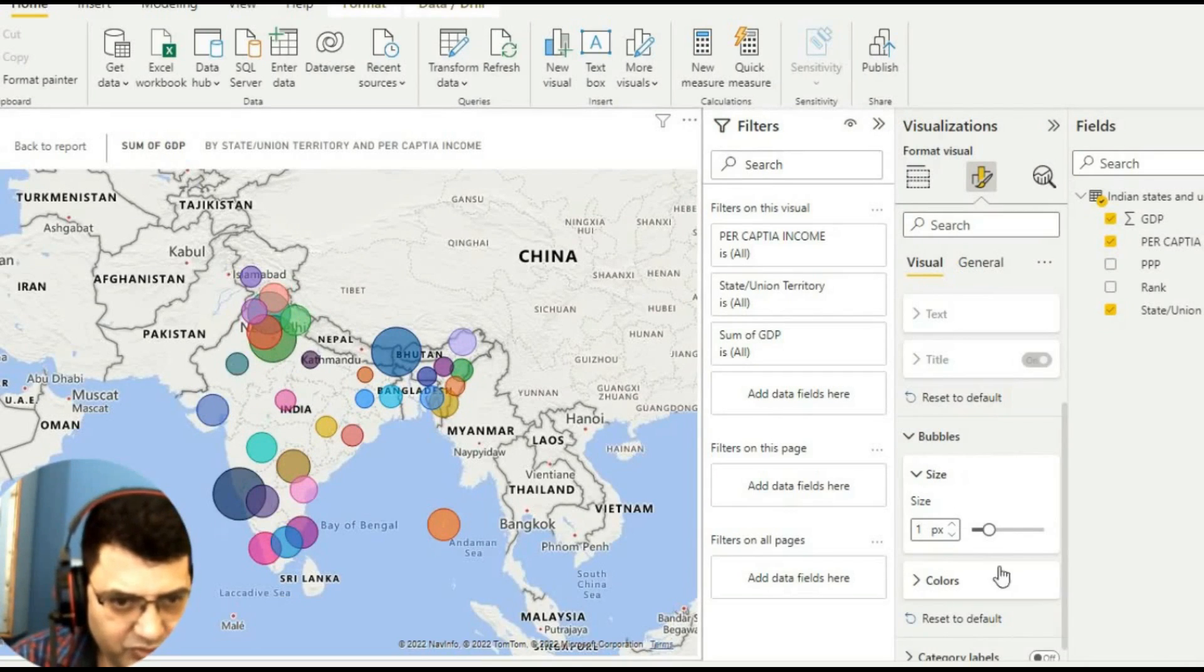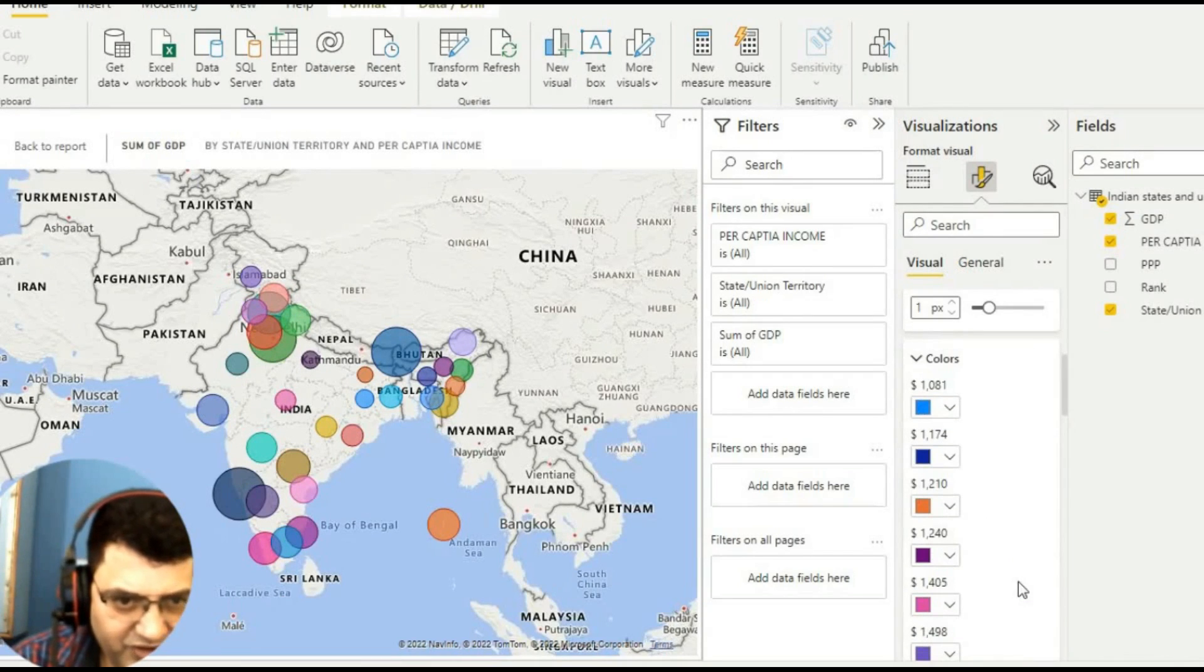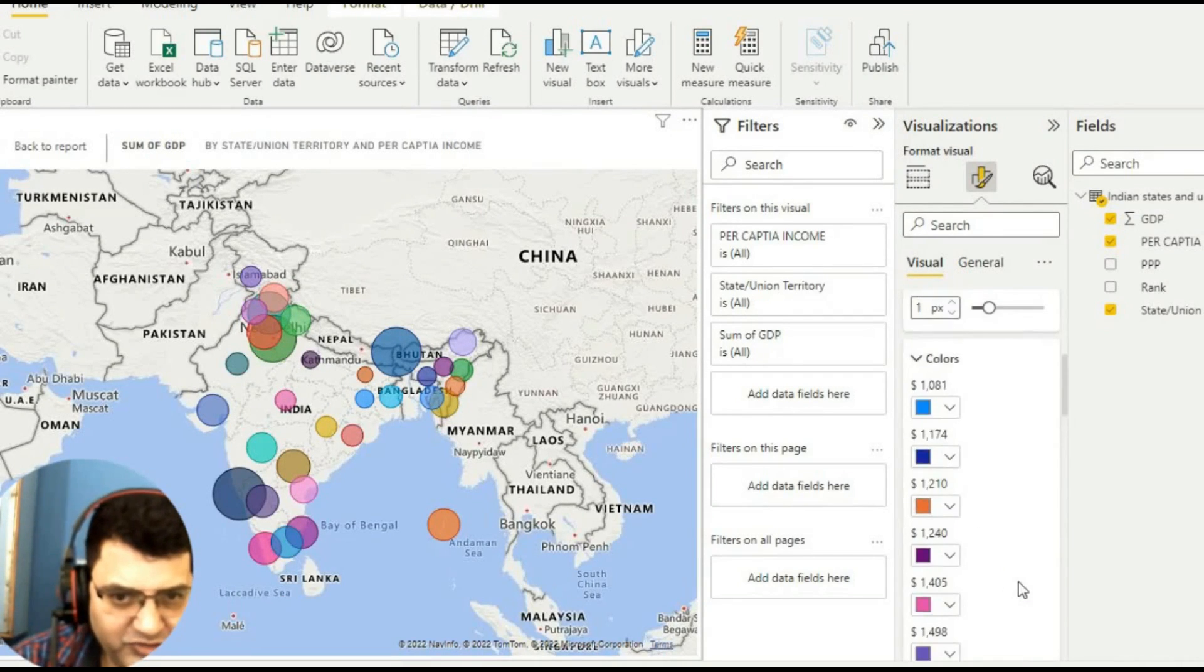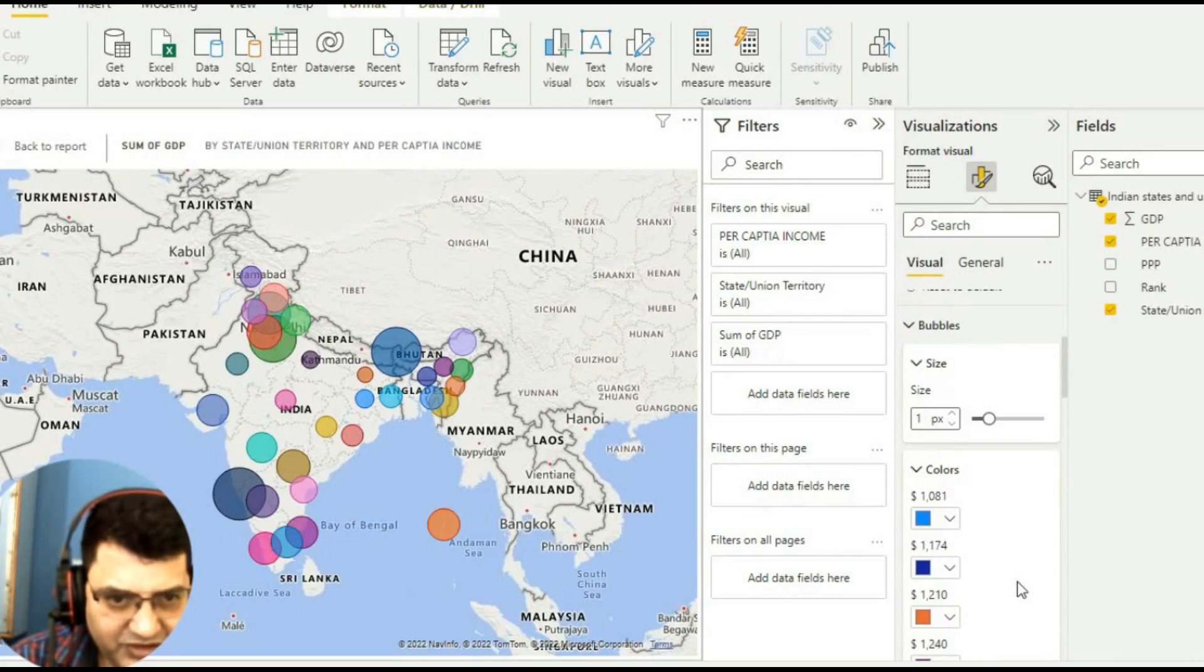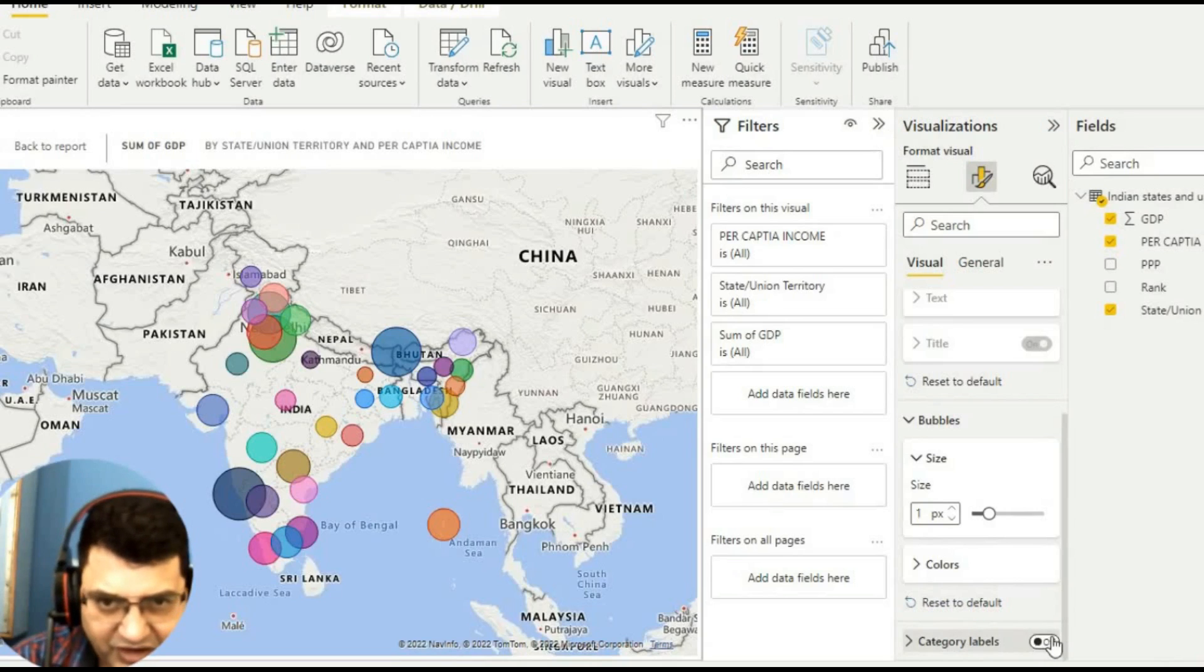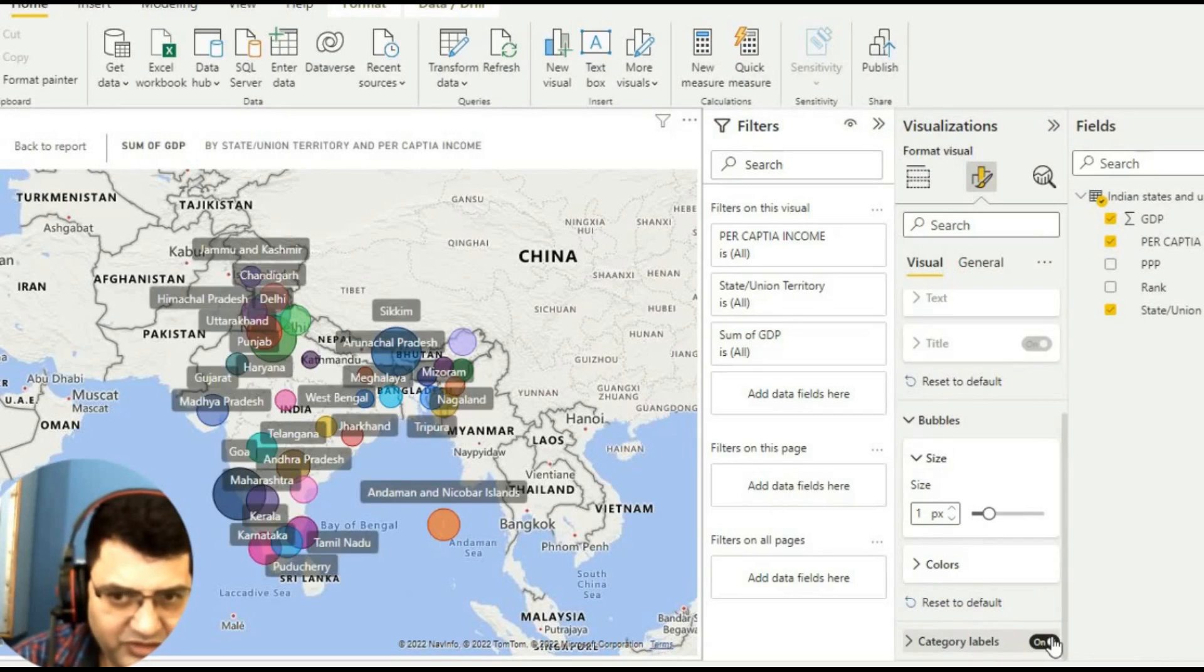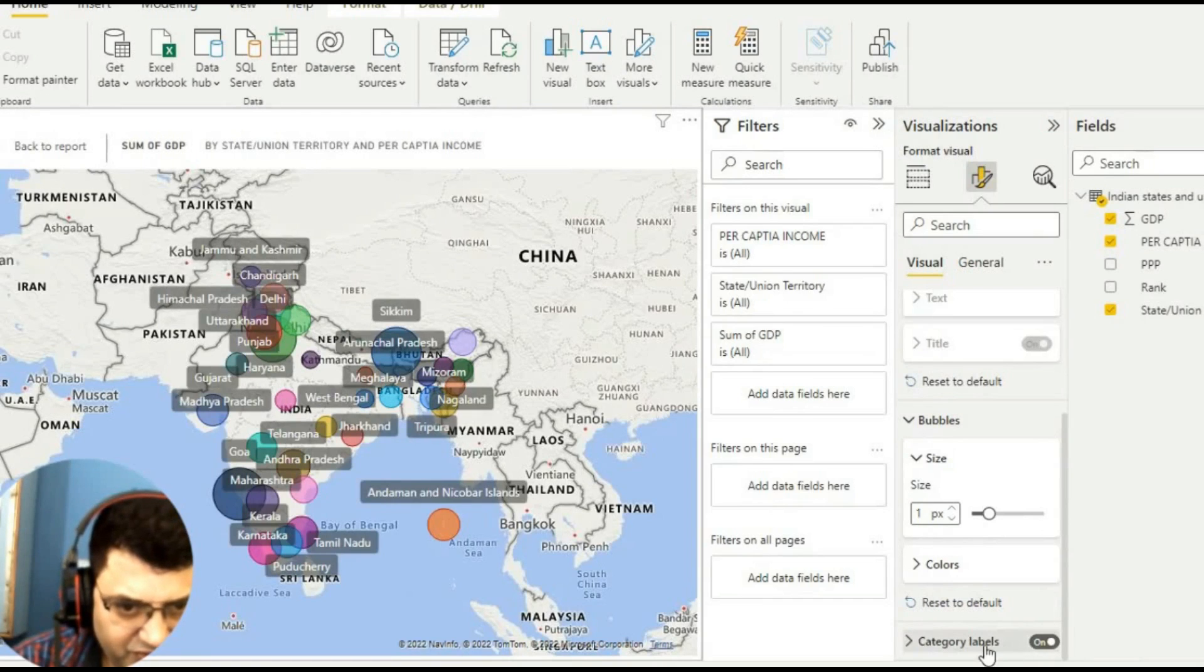Whatever you need, you can do that. These are different colors according to their per capita. This color is according to the per capita category level. If we need a category level, we can have a category level also here. If you want to make some changes to category, just click over this.